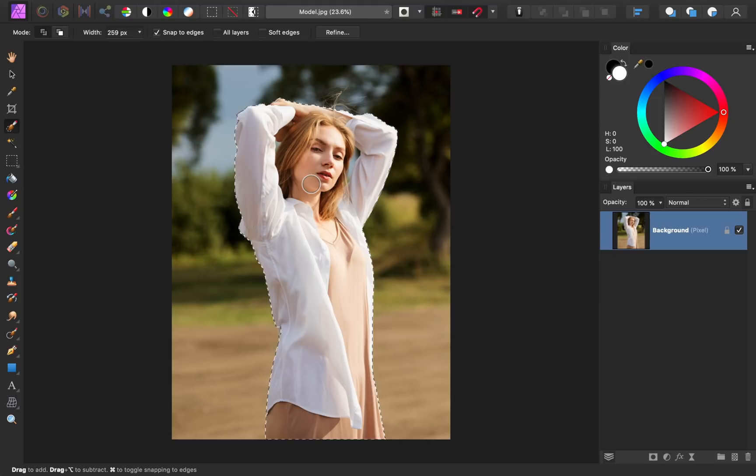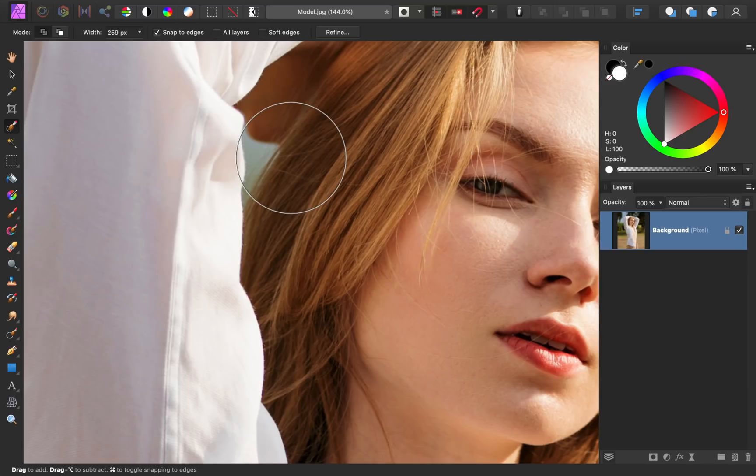Our selection is looking pretty good now, but if we zoom in a little bit, you'll be able to see that we accidentally selected some of the background.